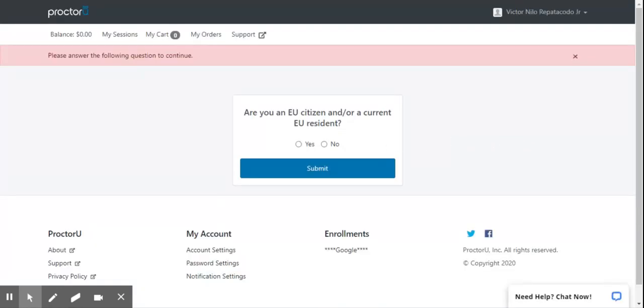On the next page, select No, since we are from the Philippines.